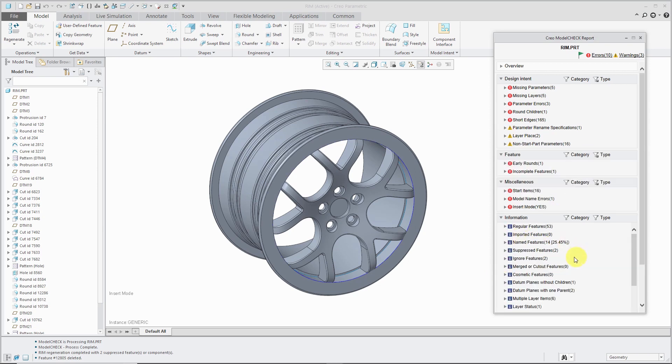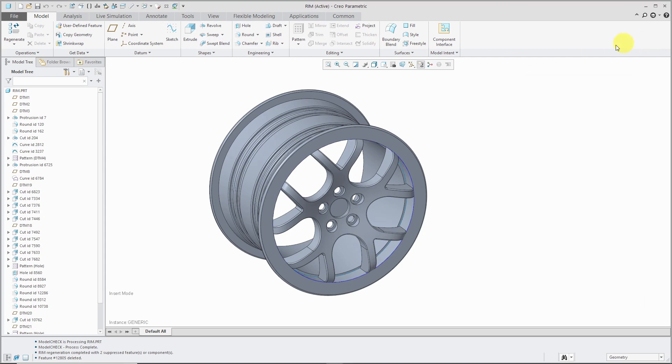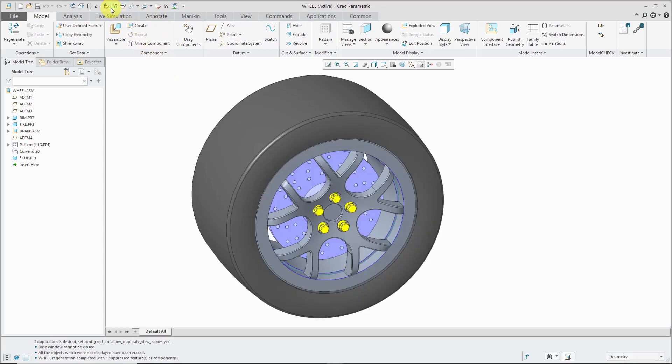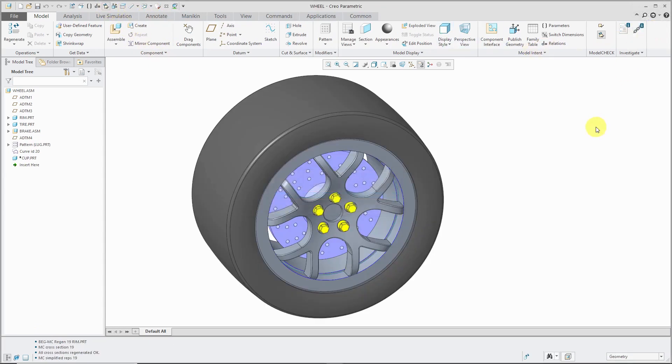And the information that used to appear, it's still available, but it's collapsed down at the bottom. So let's close the report at the part level. Let's hop over to the assembly and run model check regenerate here. And I'm going to do it for all levels.